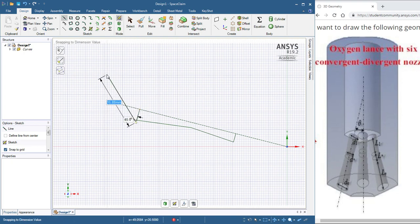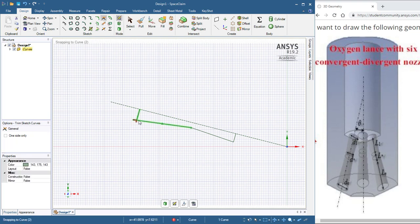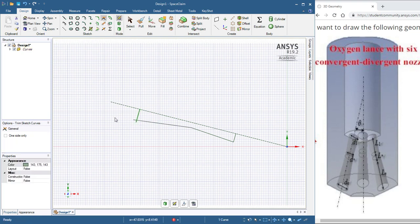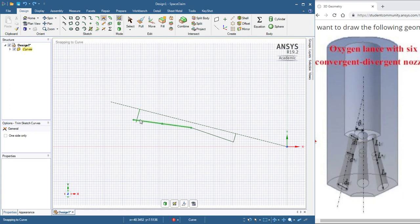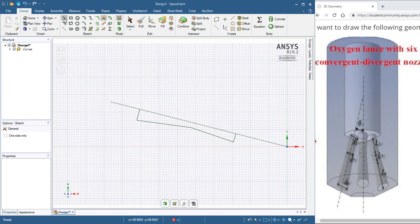And then I'll use my corner, hit the Escape, use my corner trim tool to trim this up. Trim this up to a, there it goes. One more line, and I can spin that around the axis.